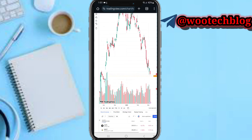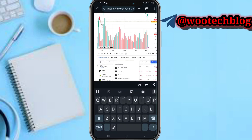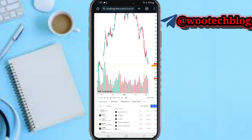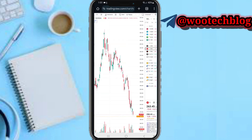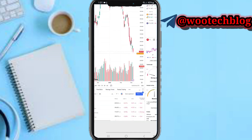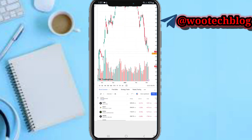Over here you can download or export the data. On this you can also see the time frame — currently it's on the one-day time frame, but you can change the time frame to one hour or any specific one.